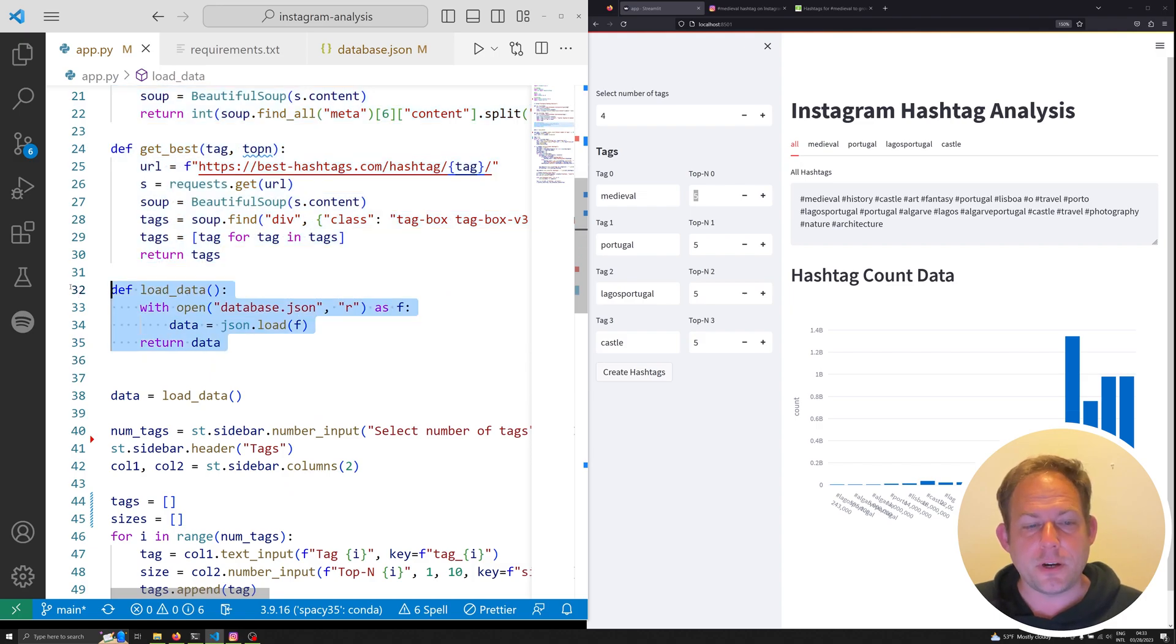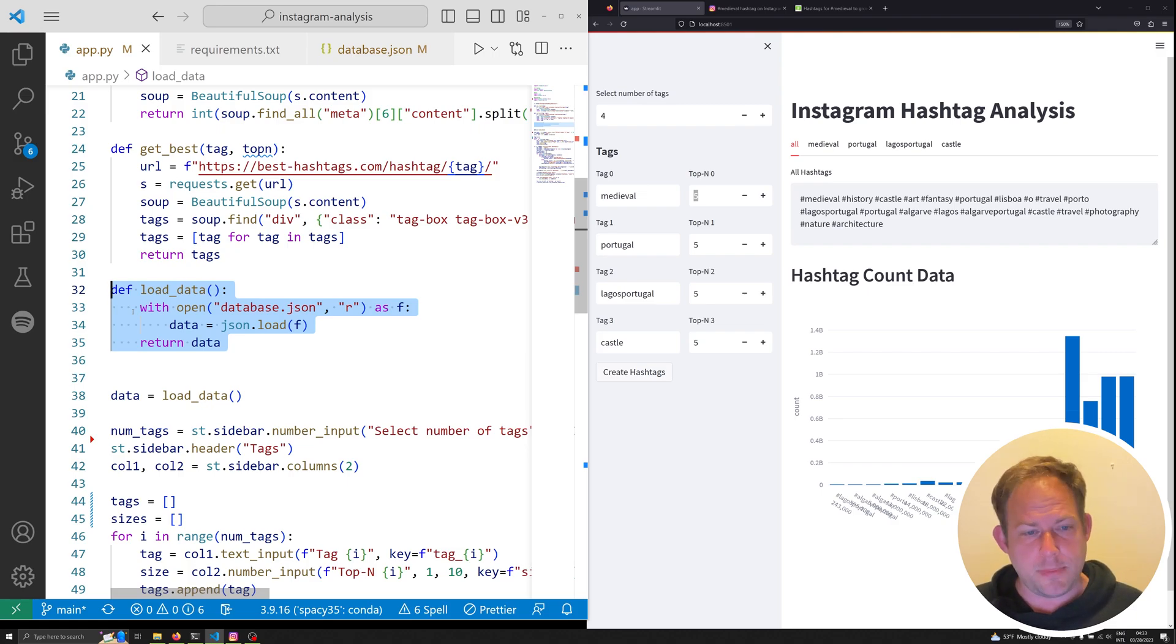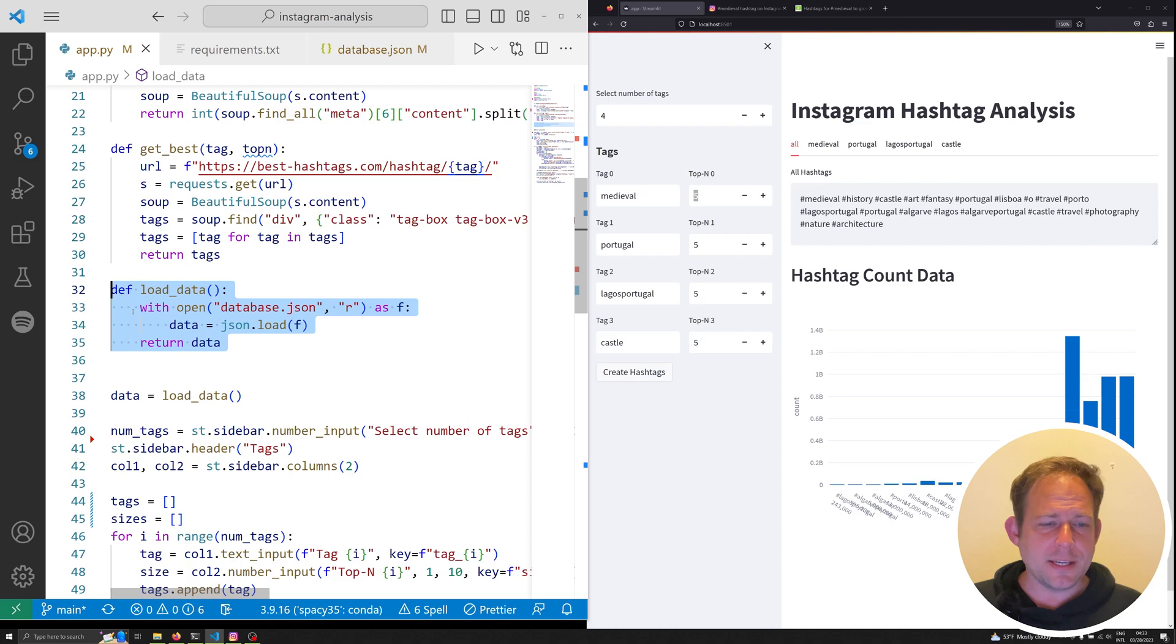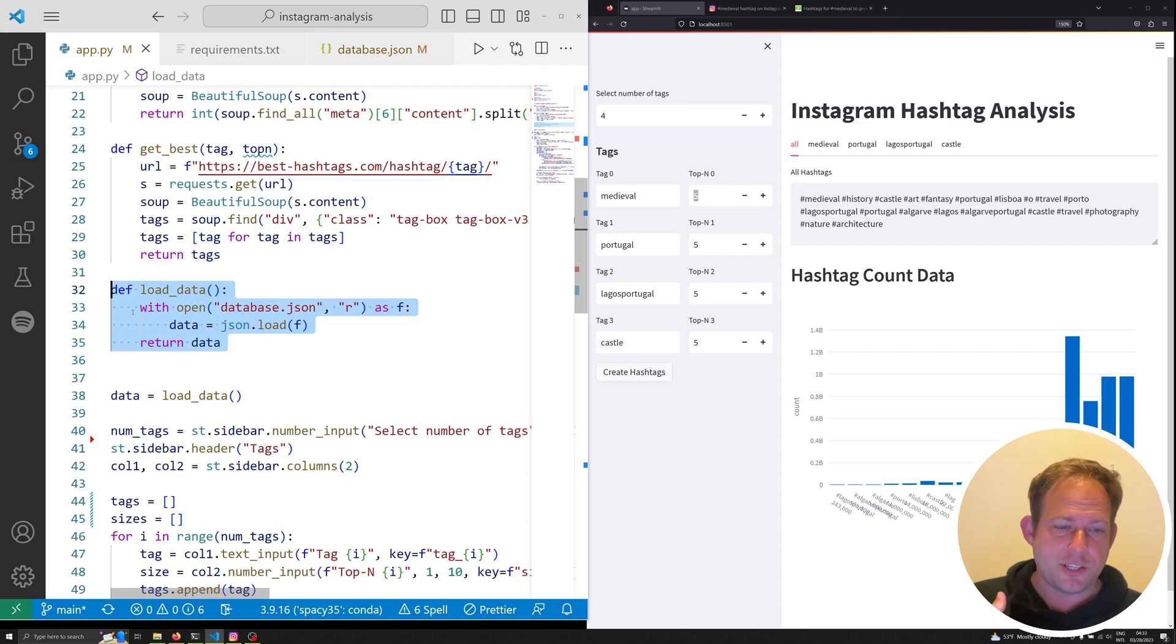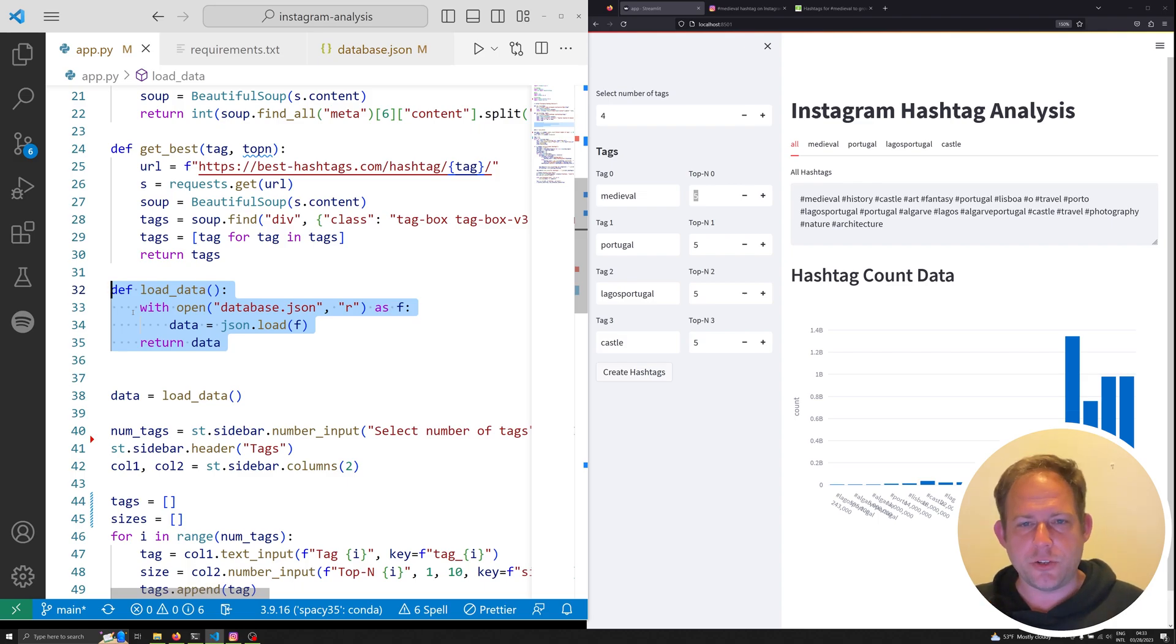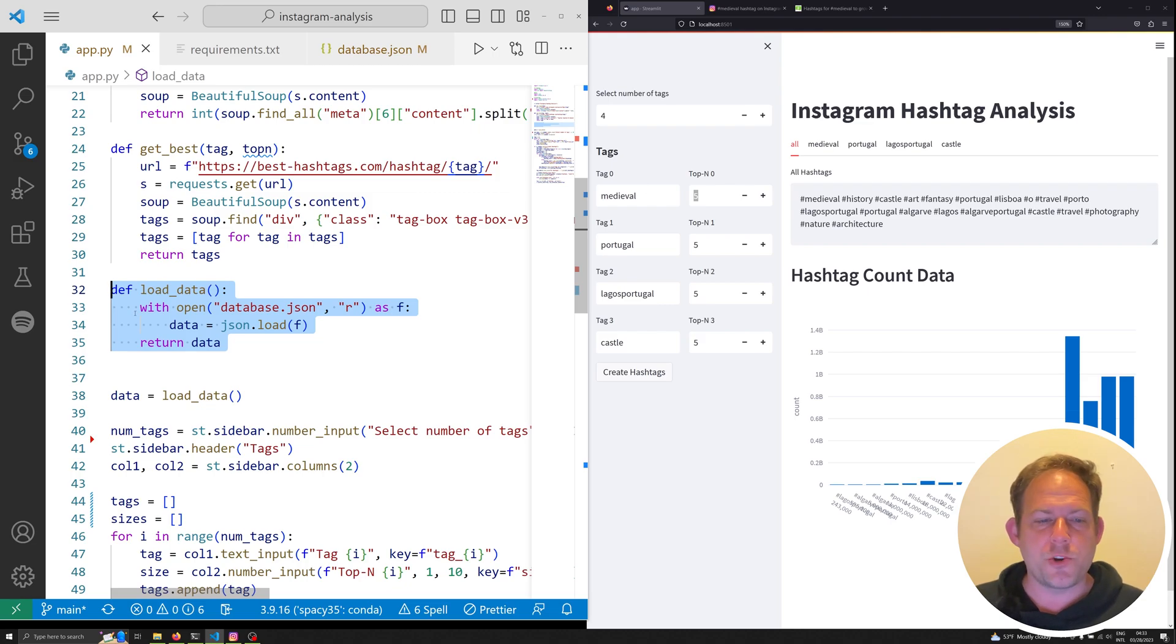The next function that we see here is our load data function. This is going to load up a very simple JSON database that's going to allow us to store information. And so for example, specifically the amount of times a hashtag is used and the most similar hashtags to it. This is so we don't have to constantly make new calls to the servers for information that we've already retrieved essentially.